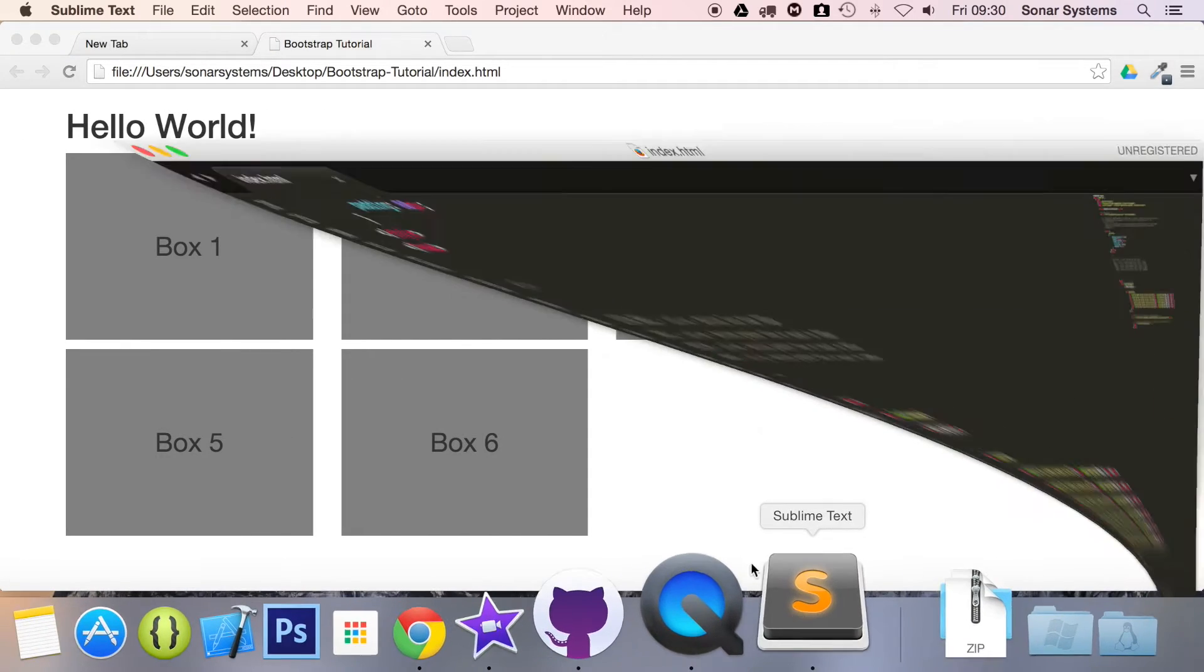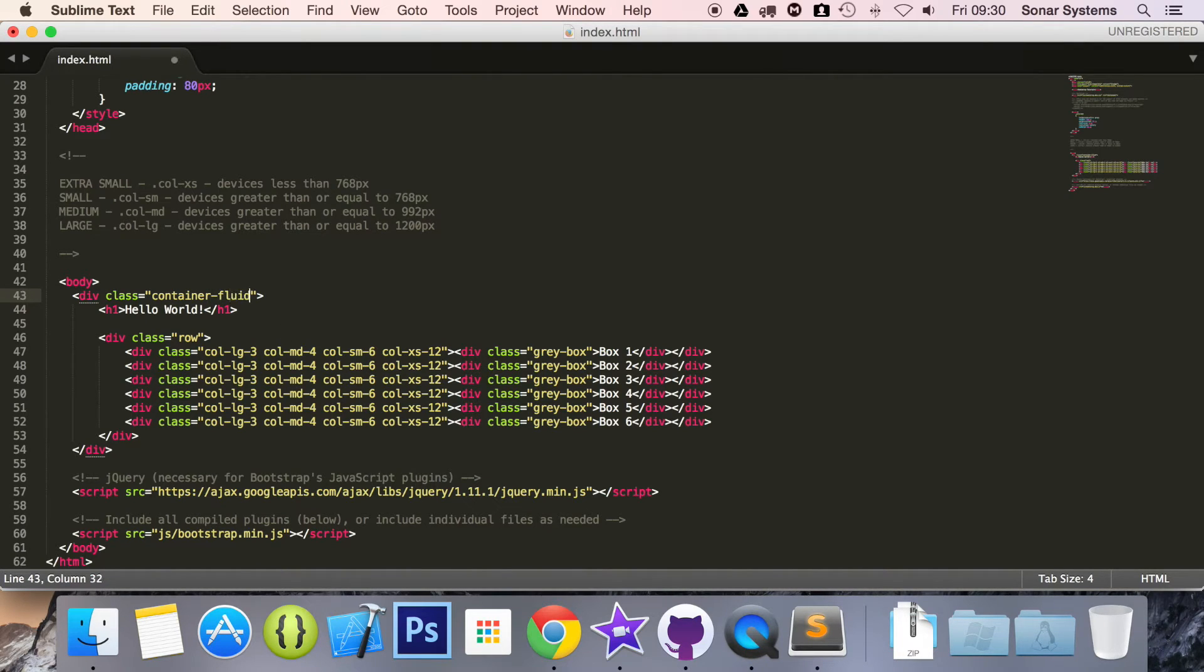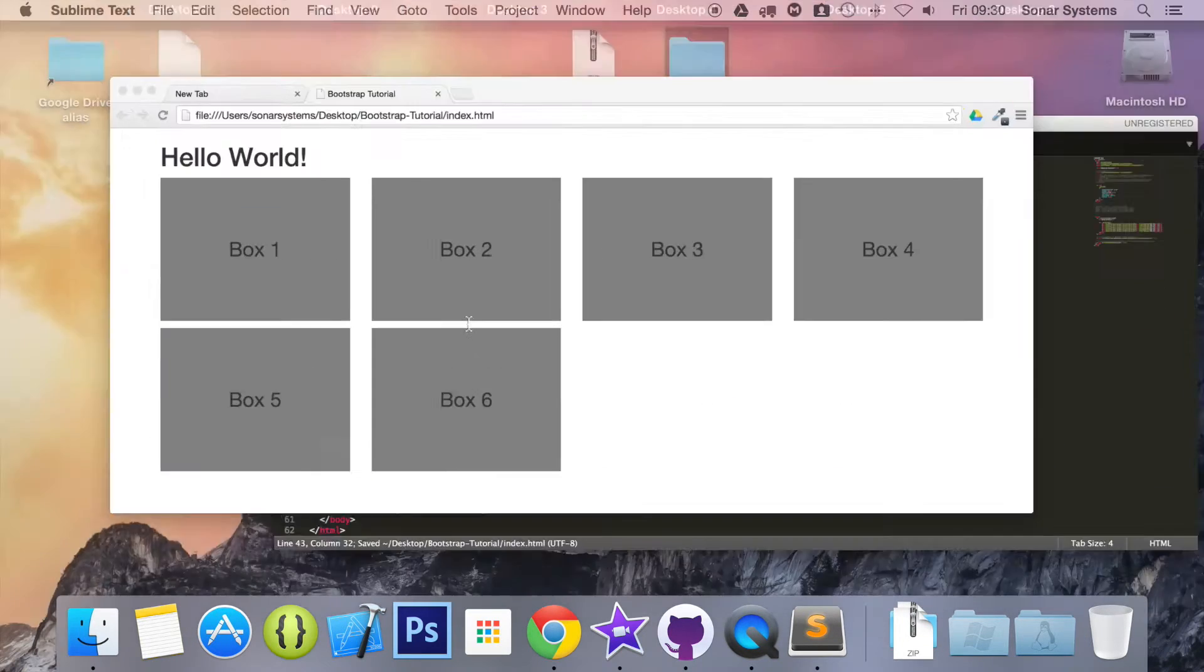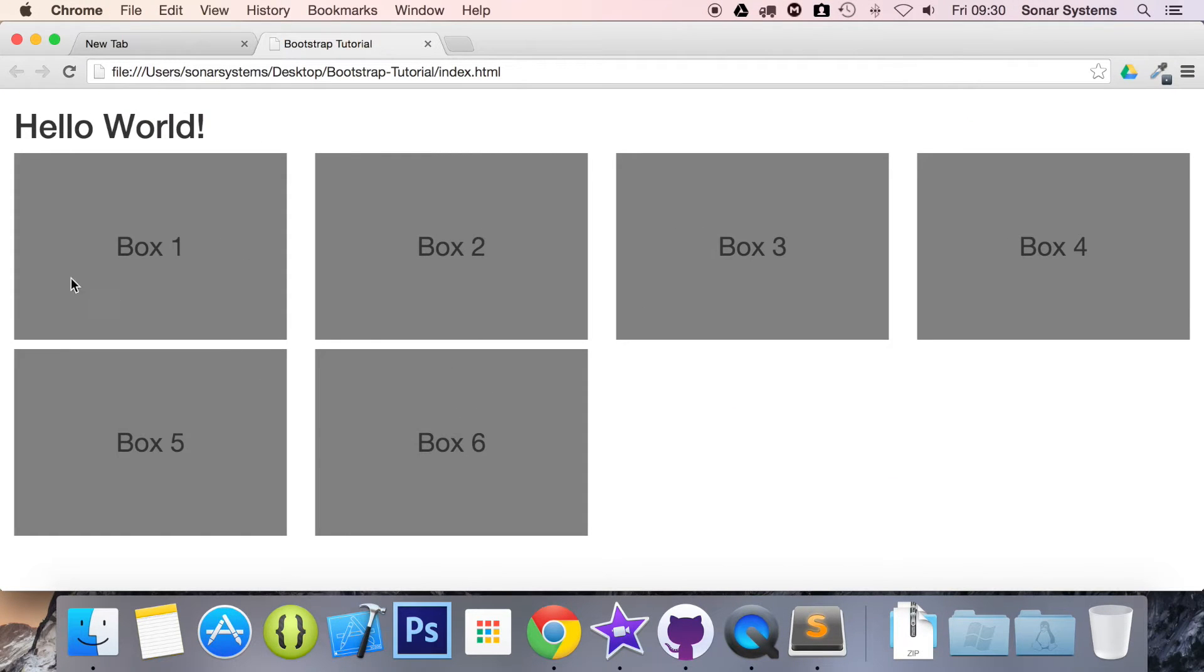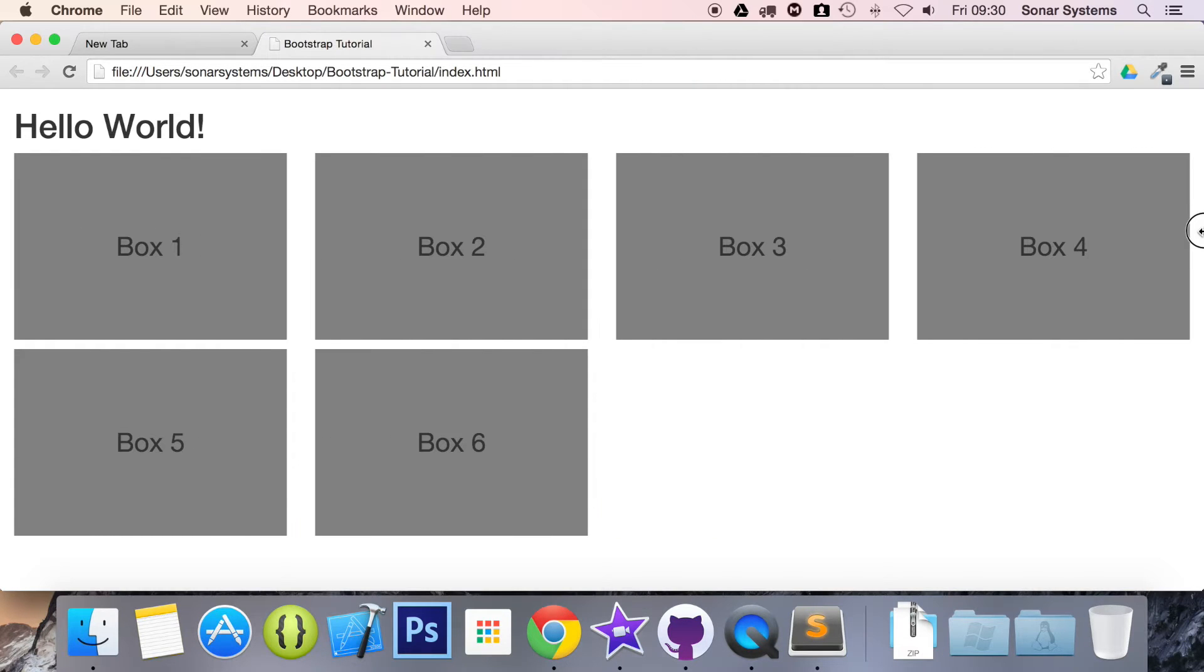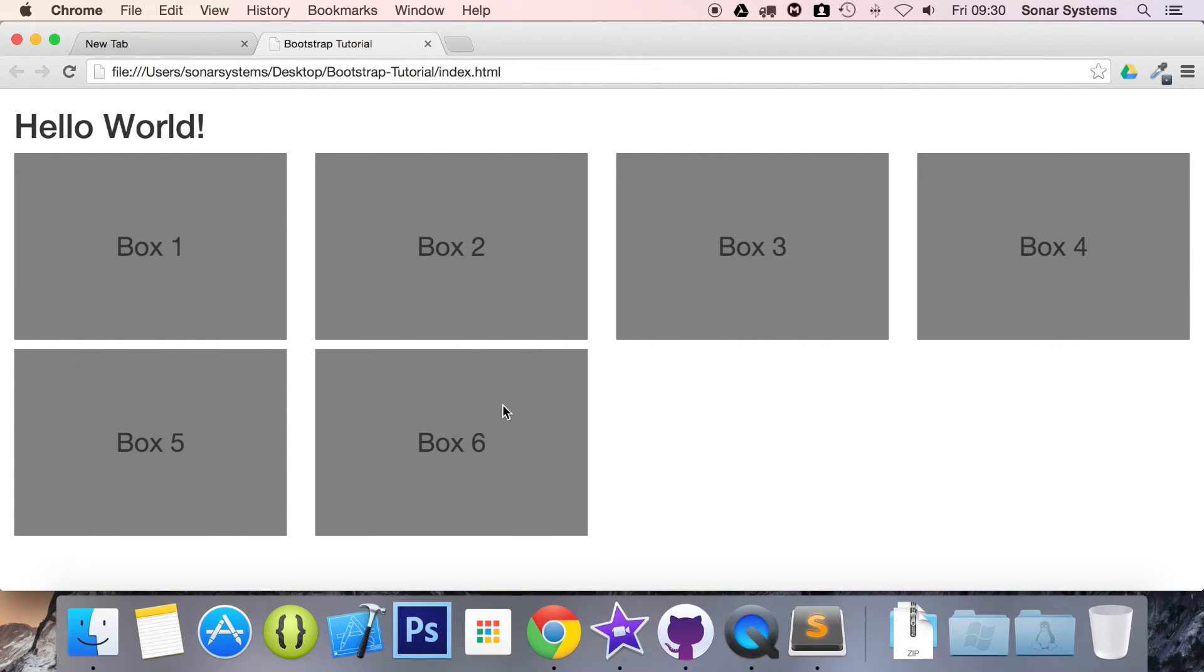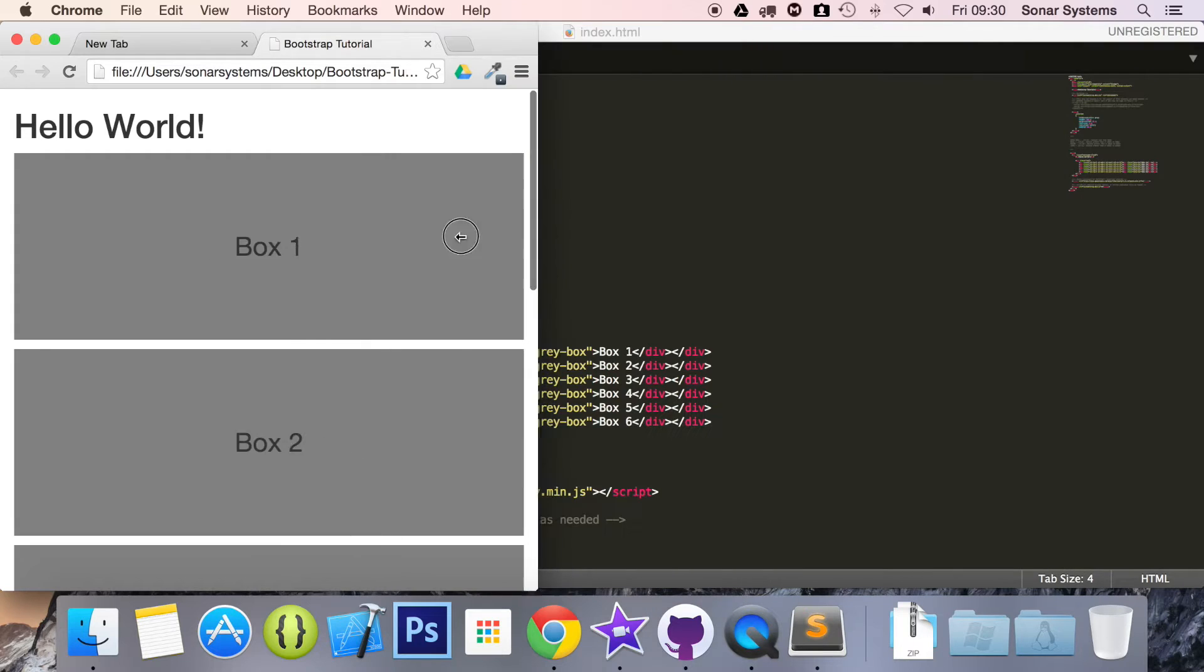But if we go back to sublime and to change it to fluid layout you just put dash fluid, save, refresh and as you can see it's adjusted to the width. And no matter how big this browser is now, whether it's 1500 pixels wide or 2560 pixels wide, it will just adjust to the browser width.